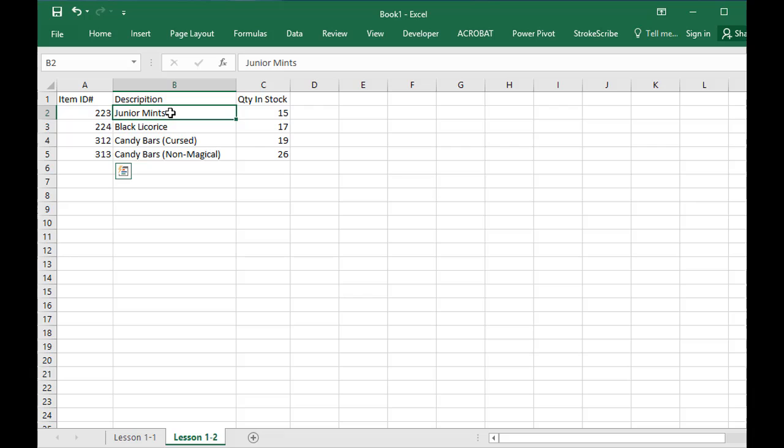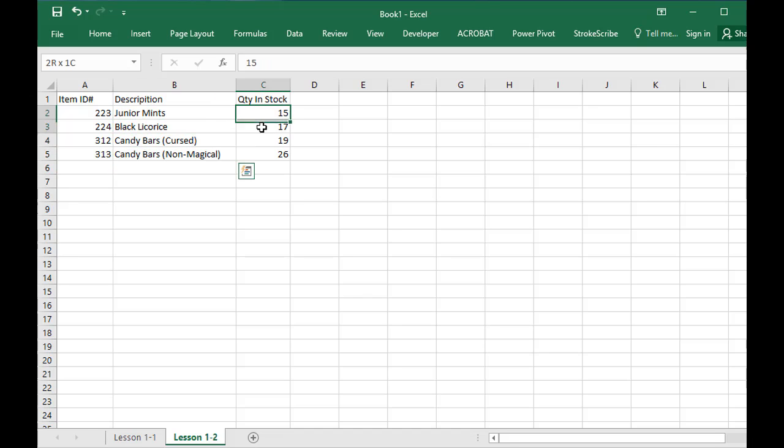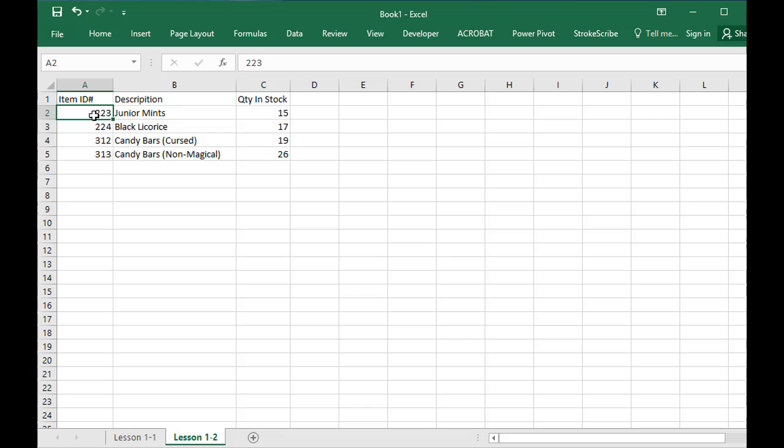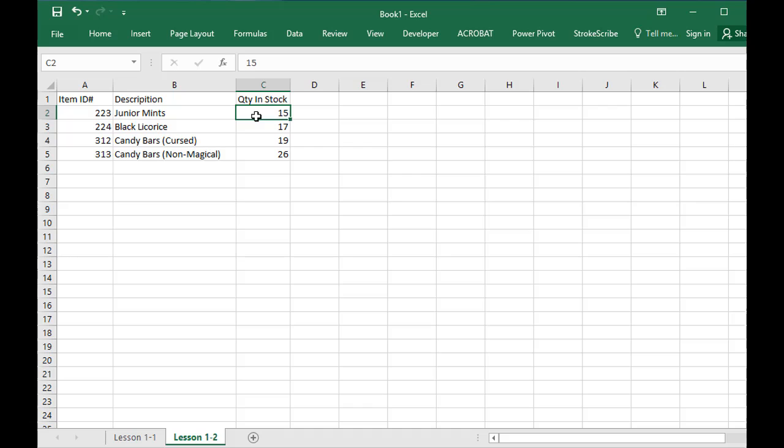this column, data of another type in this column, data of a third type in this column. And in each row the data stands together. So item ID 223 stands for Junior Mints, of which we have 15 in stock.